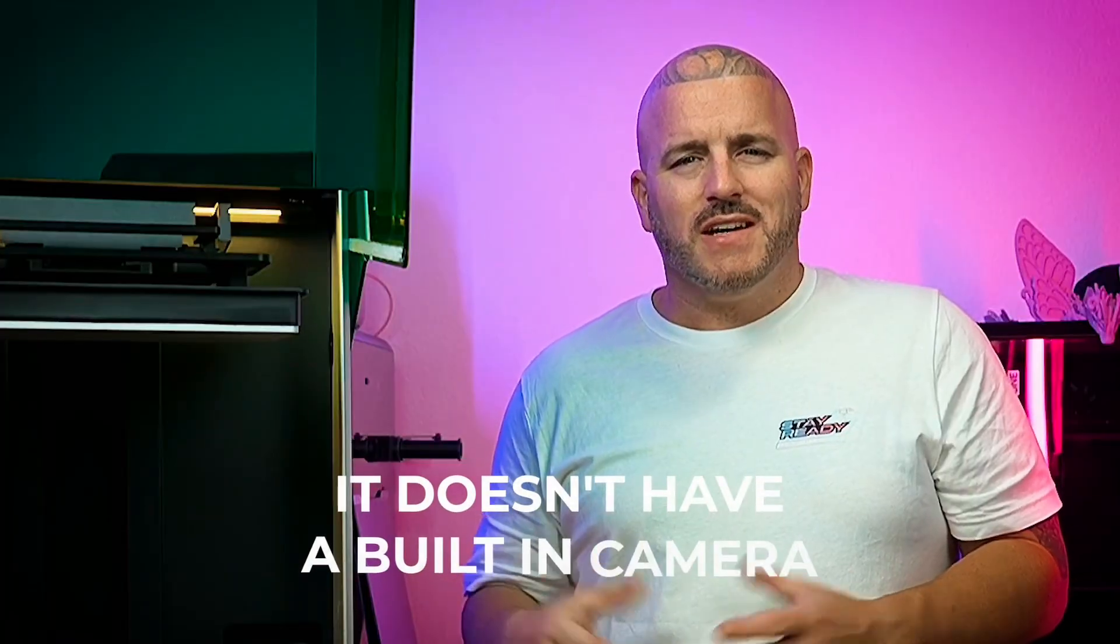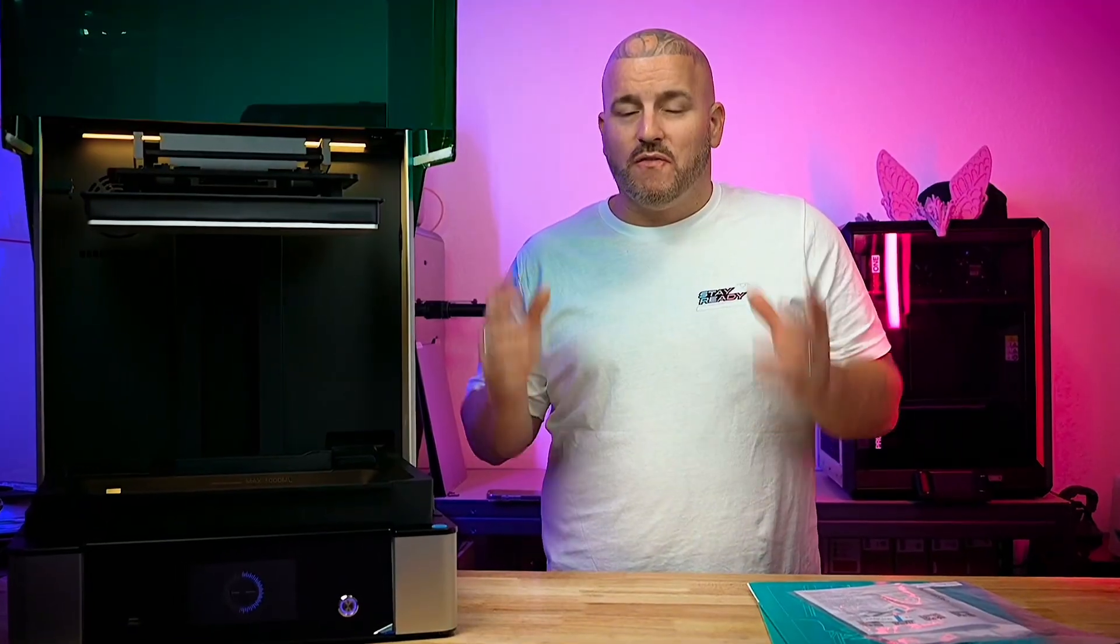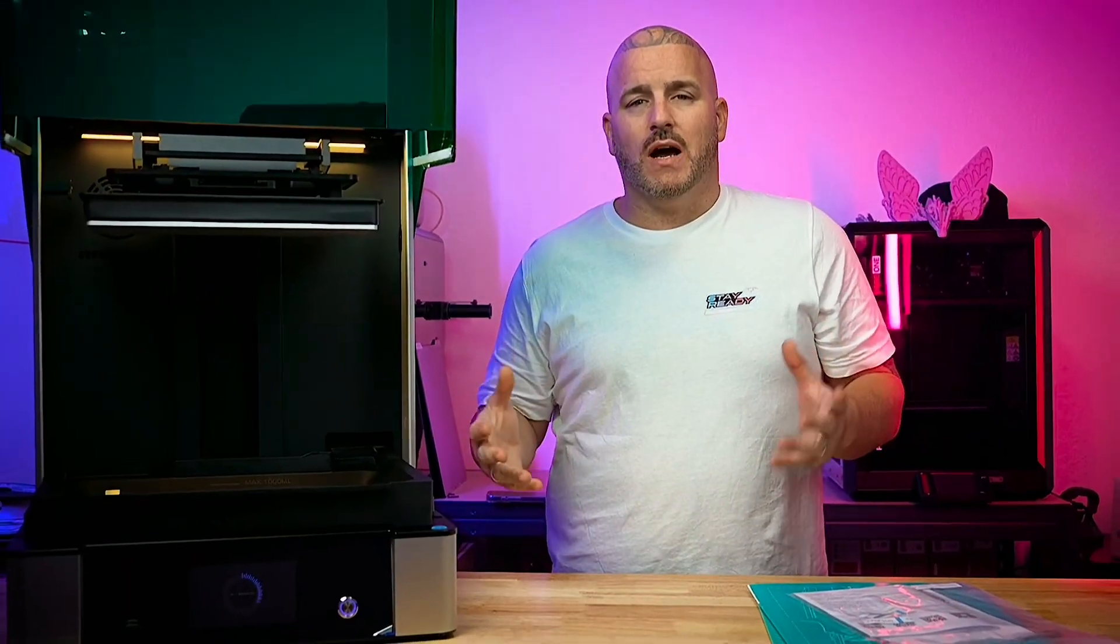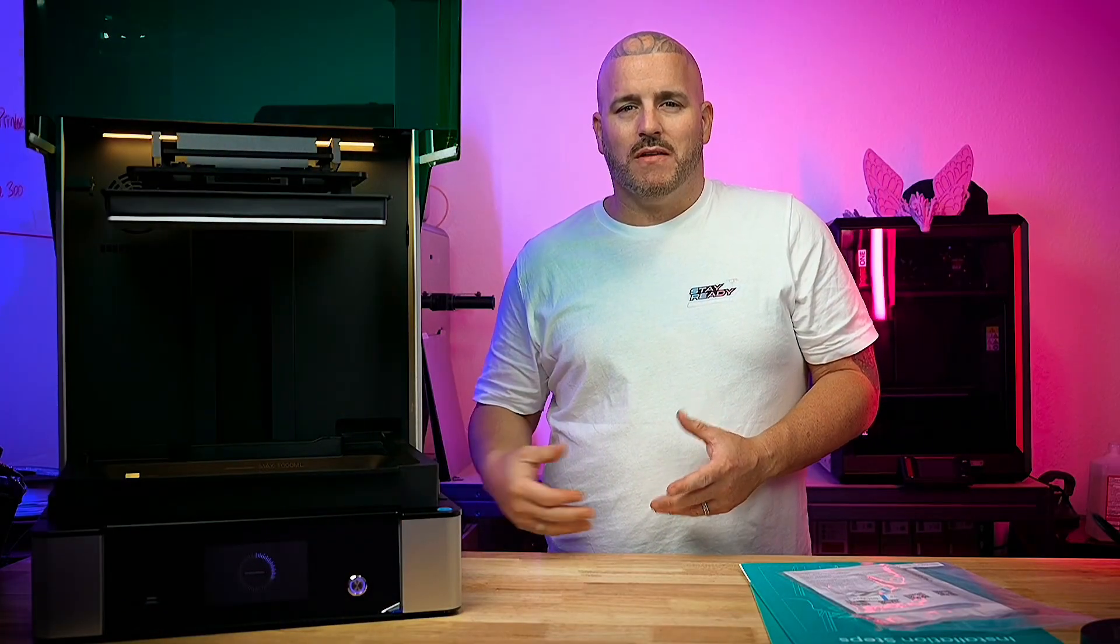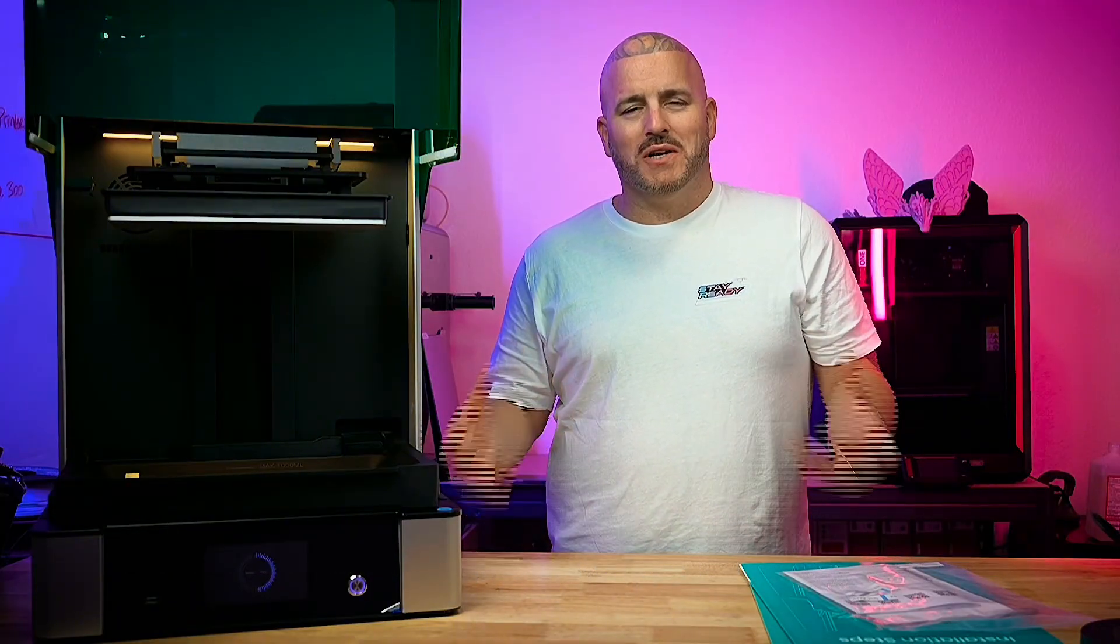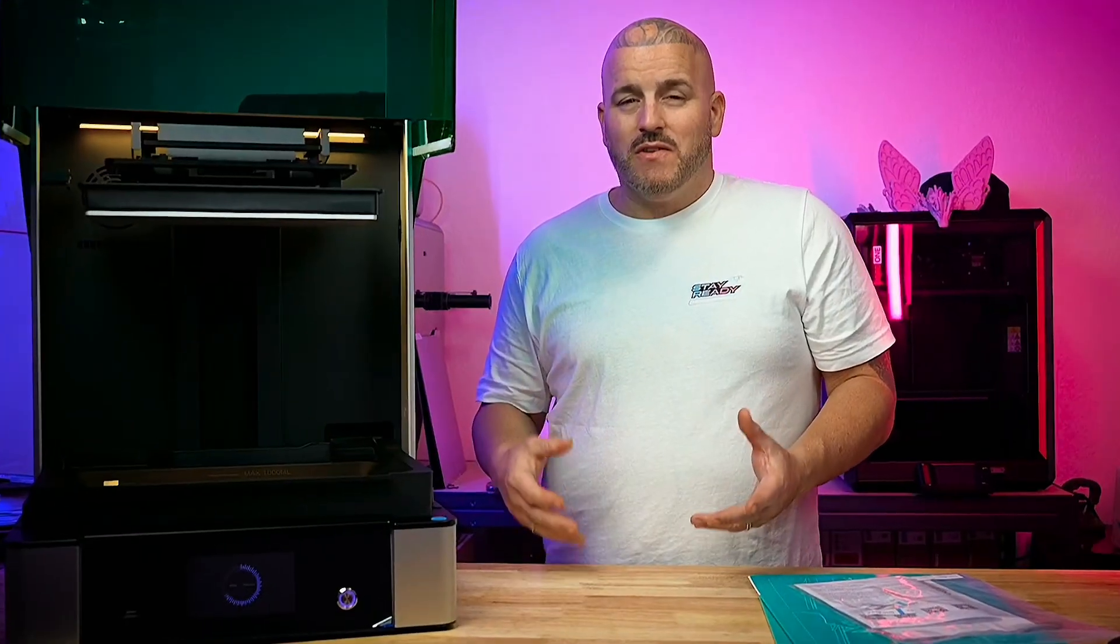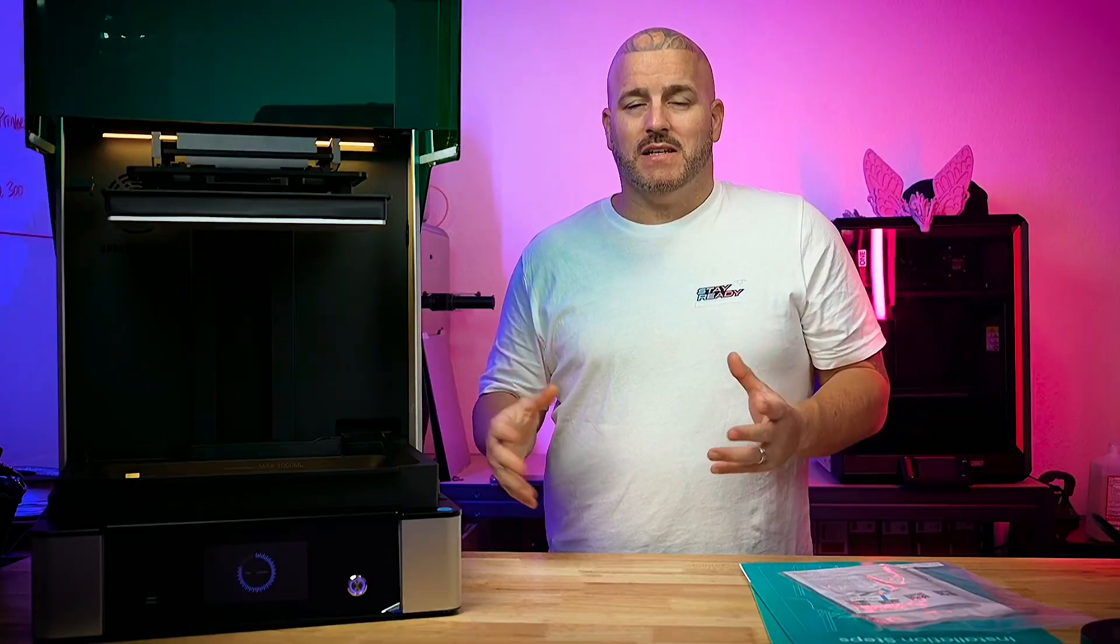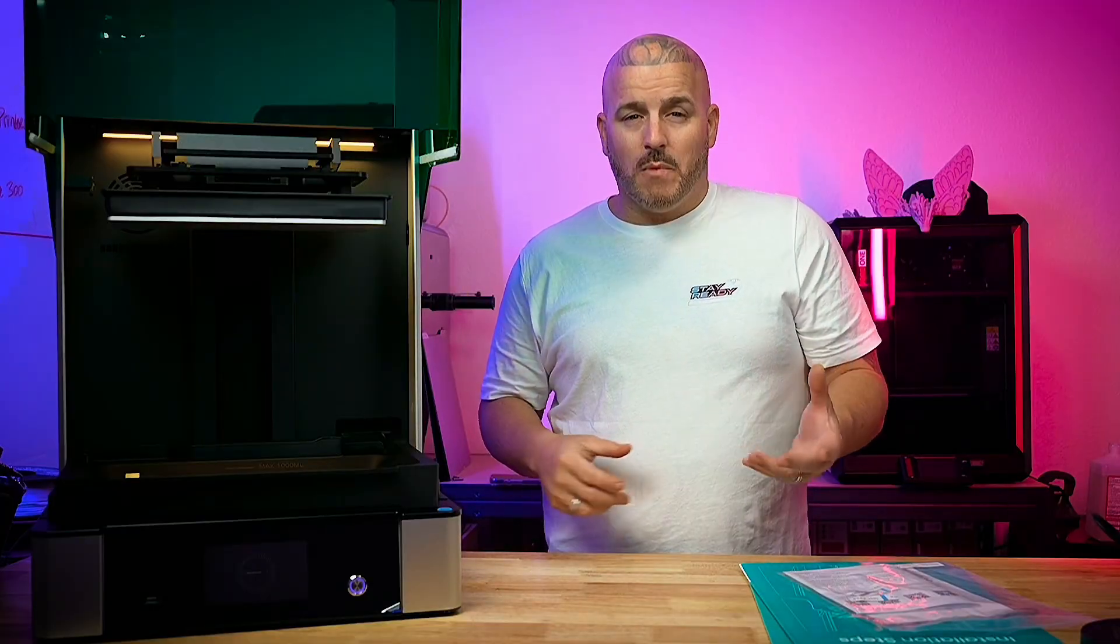One thing that really surprised me about this printer is it doesn't have a built-in camera like some of the other GK3 models. And another thing that I found out after about 45 minutes of going on YouTube, looking online, looking in the book here - they actually have a Uniformation app and I was trying to connect this printer and come to find out because it doesn't have a camera it also doesn't have app access. Honestly that just blows my mind in 2025 that a printer doesn't have access to the app. Now in their defense they did say that they're working on access for this printer for the app. But honestly having app access to a printer is actually pretty crucial. At least you'll be able to send files and control the printer remotely.